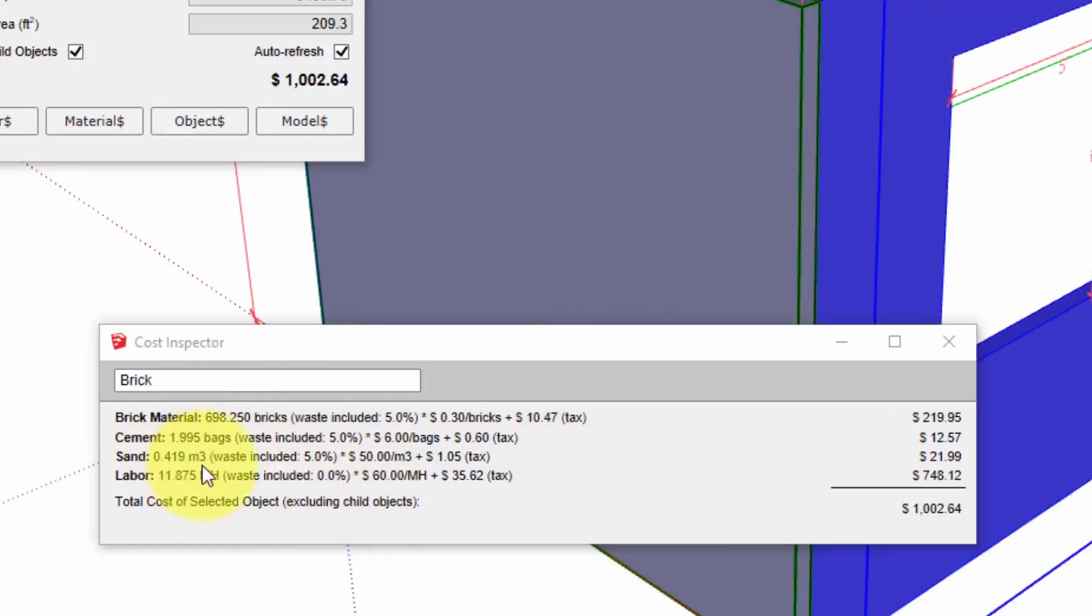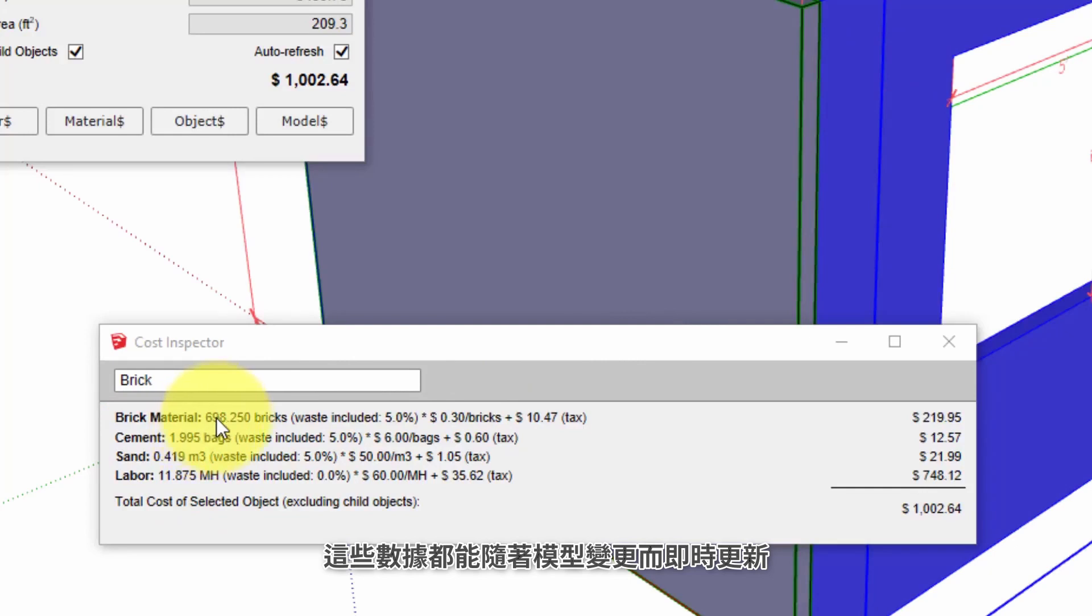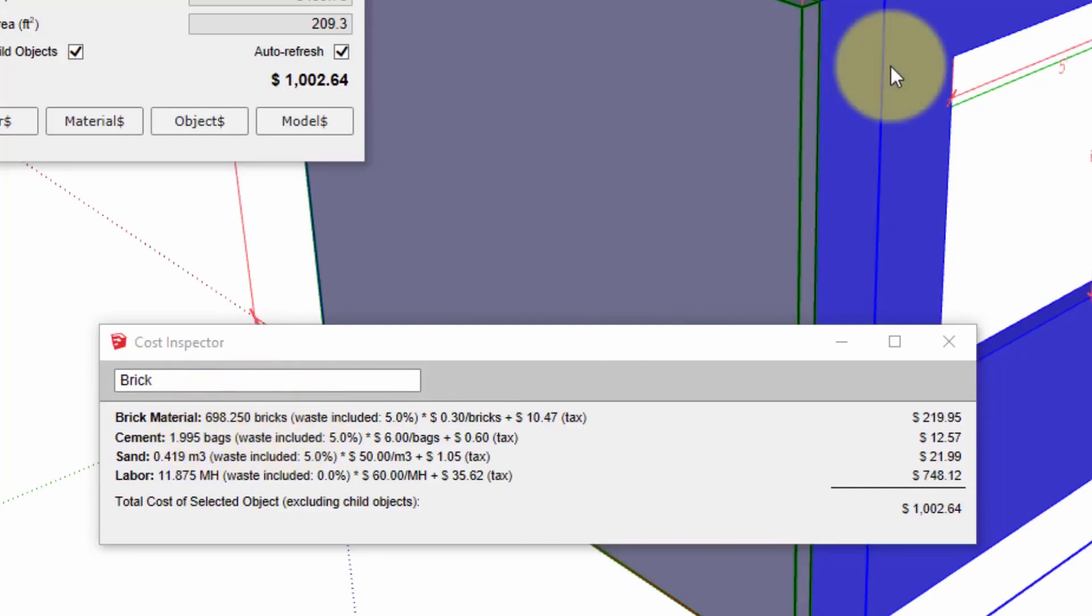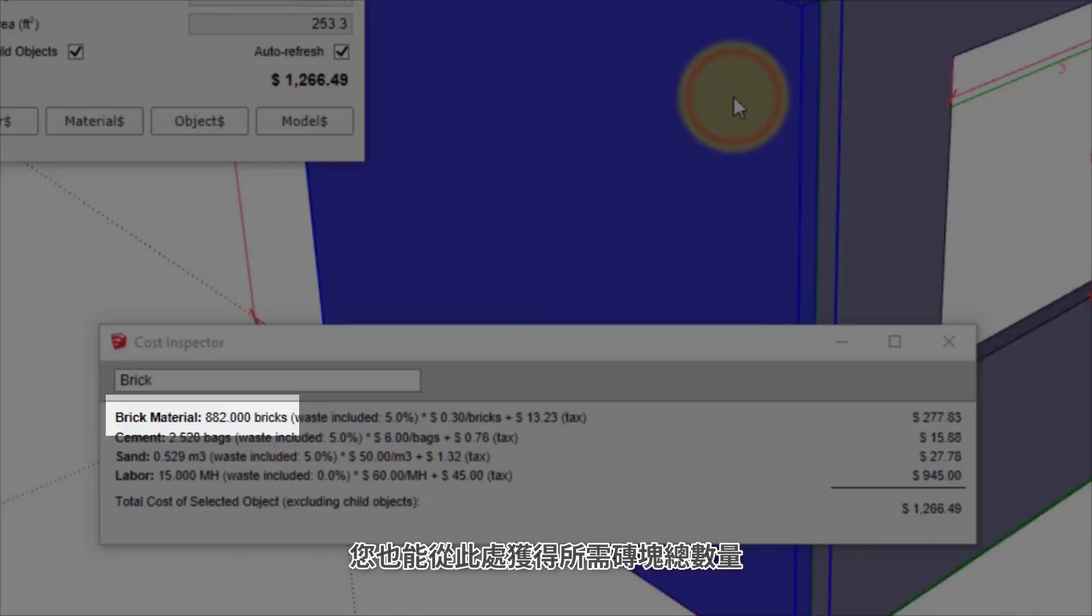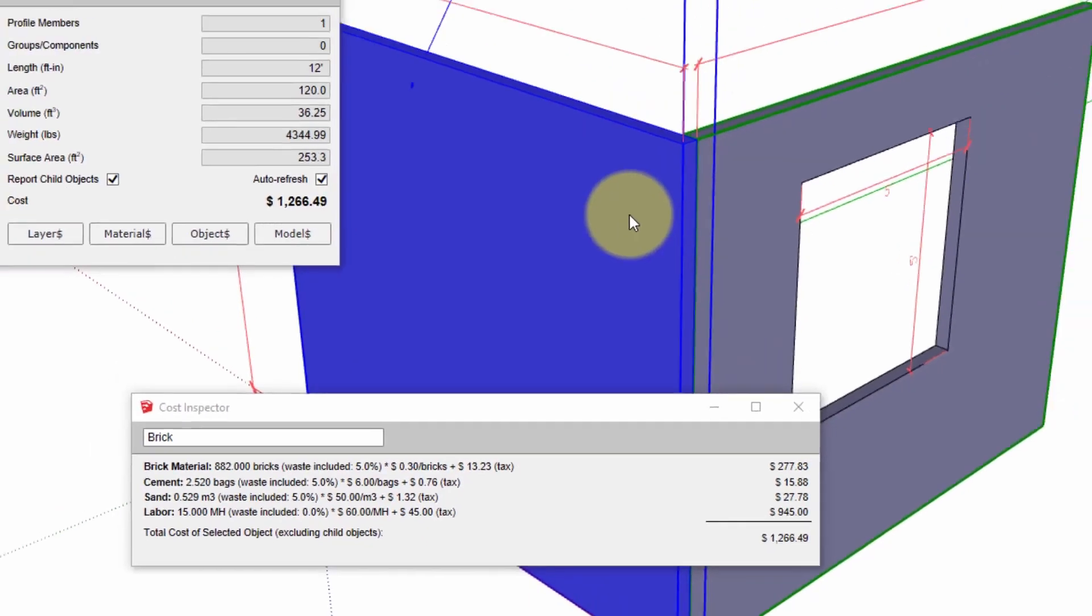When you click the object you can see it instantly updates to show the complete cost calculation line by line. For this portion of wall 698 bricks are required and for this one 882 bricks are required based on the data that we provided.